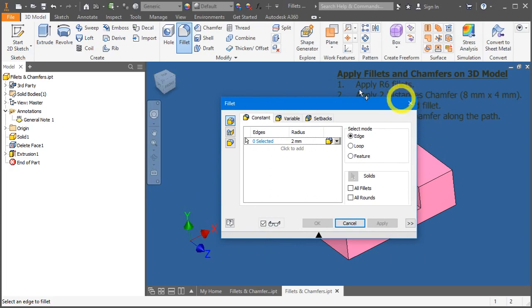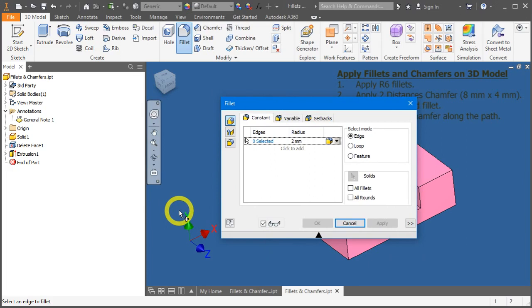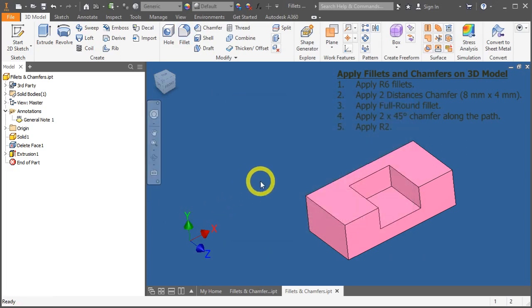A dialog box will appear. Press the Esc key to cancel out. You can also press the F key as a shortcut to fillets. Try it now. Press the F key on your keyboard.